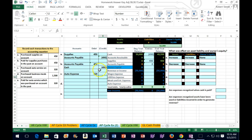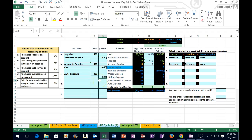Why is it an expense when the last one was an asset for supplies? Because the auto expense is something that we've already consumed. If we're paying for an oil change or something like that, we're assuming that we consumed it in the past. Therefore, we're going to expense it at this point in time rather than record it as an asset and expense it as we use it. So I'm going to put in a negative $320.